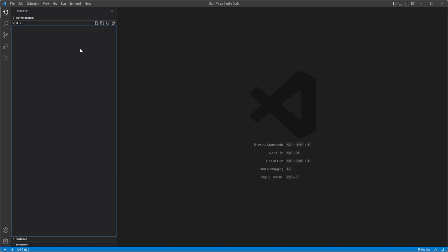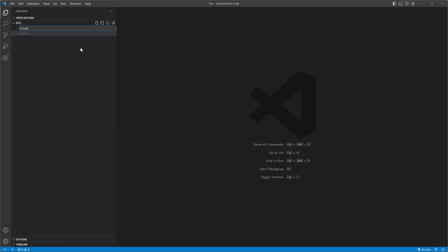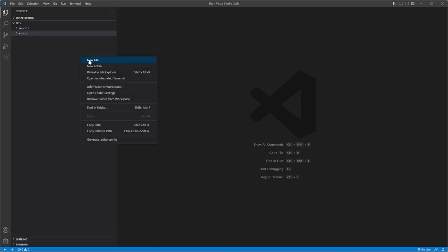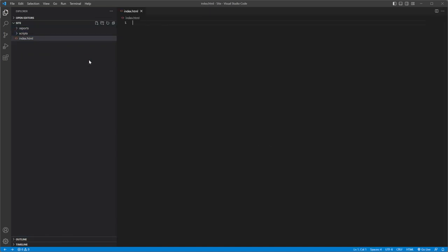Open your IDE and create a website. I will be using Visual Studio Code. Create reports and scripts folders. Add a new index.html file to the project.